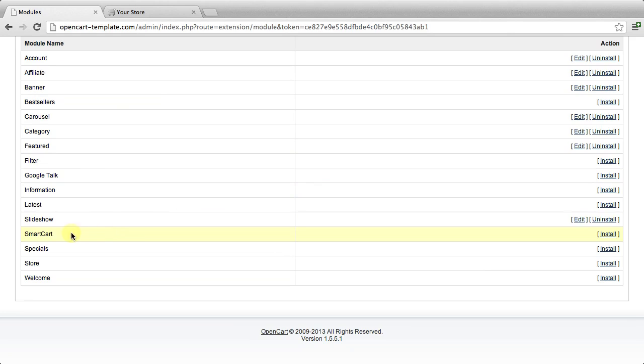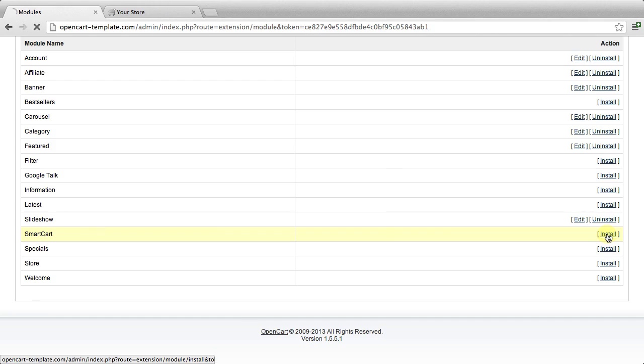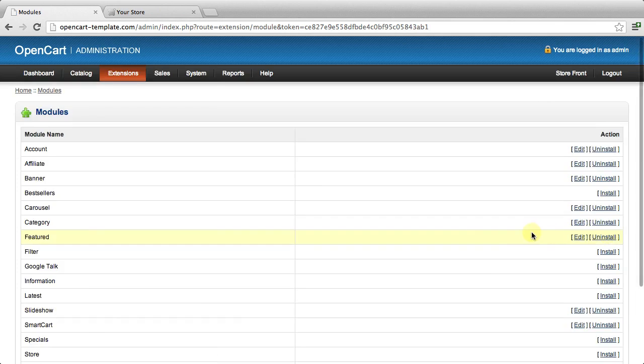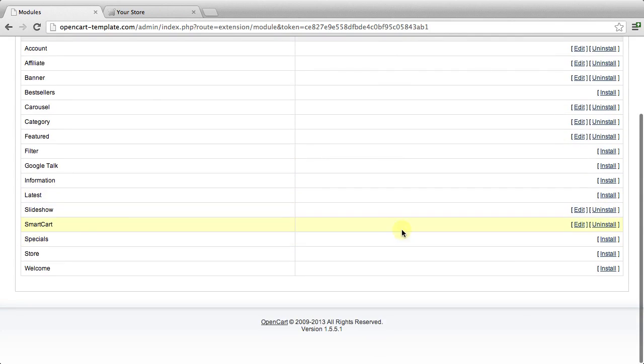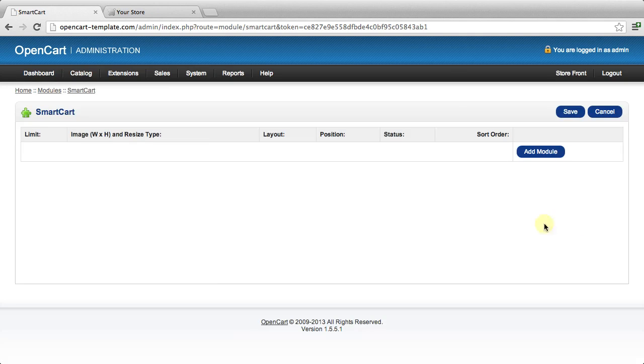We can see that the module we just installed was called SmartCart. It's right there. It's not installed. The files are in the correct location, but it hasn't been installed in the OpenCart system. We're going to click on install. Go back down here, we can see that now it's installed and we can actually edit its settings.